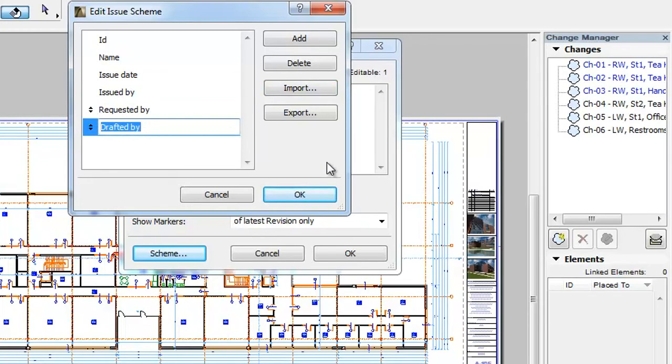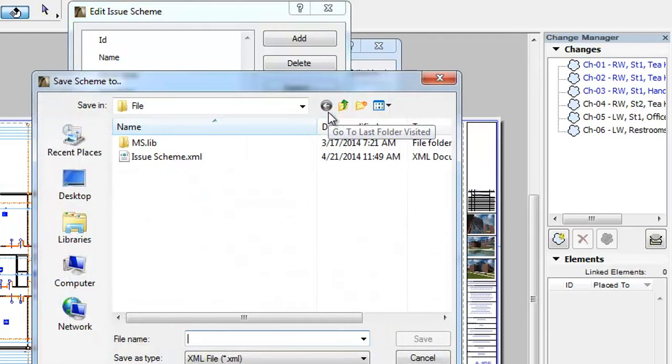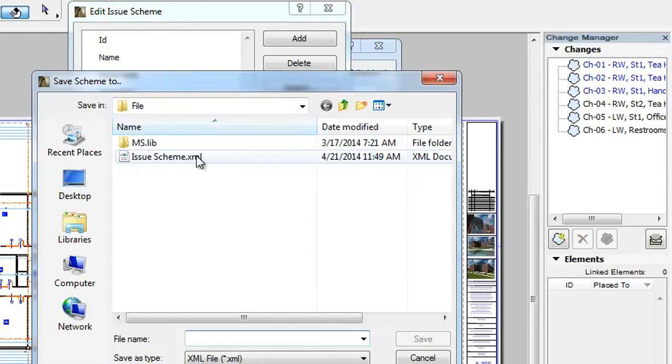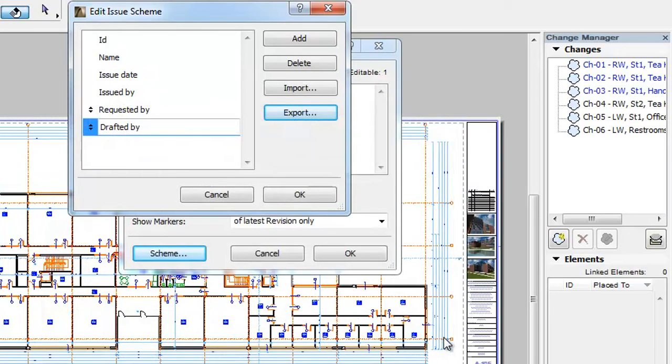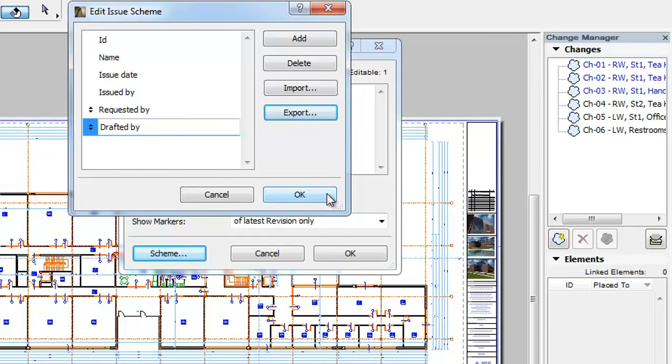You can also export Issue Schemes. Click the Export button. In the appearing File dialog, specify a location and a name for the XML file to be saved as, and click the Save button. The custom fields of the Scheme will be saved to the specified XML file.